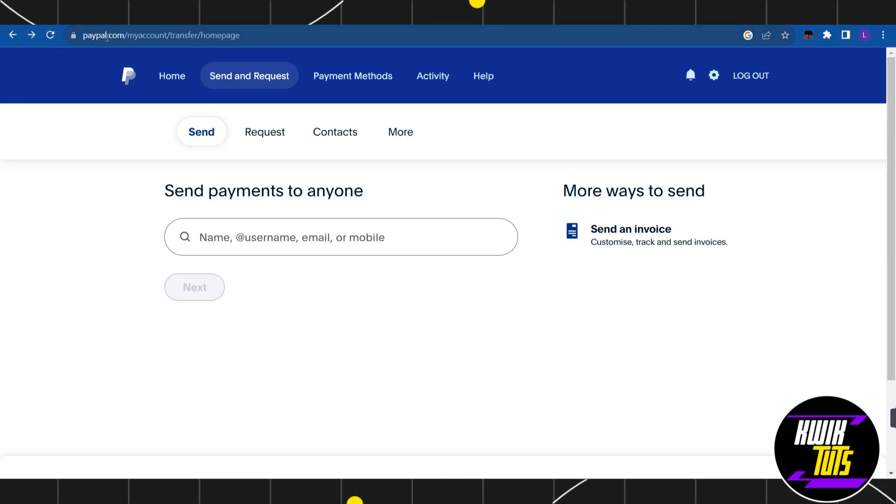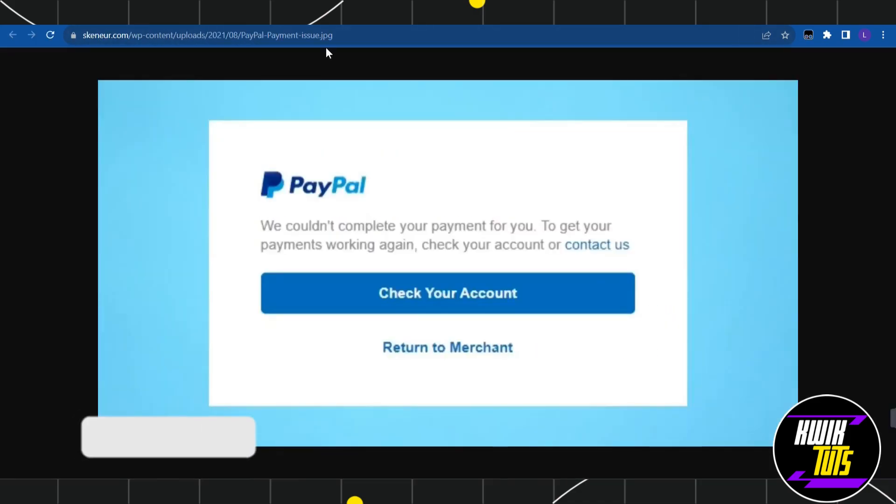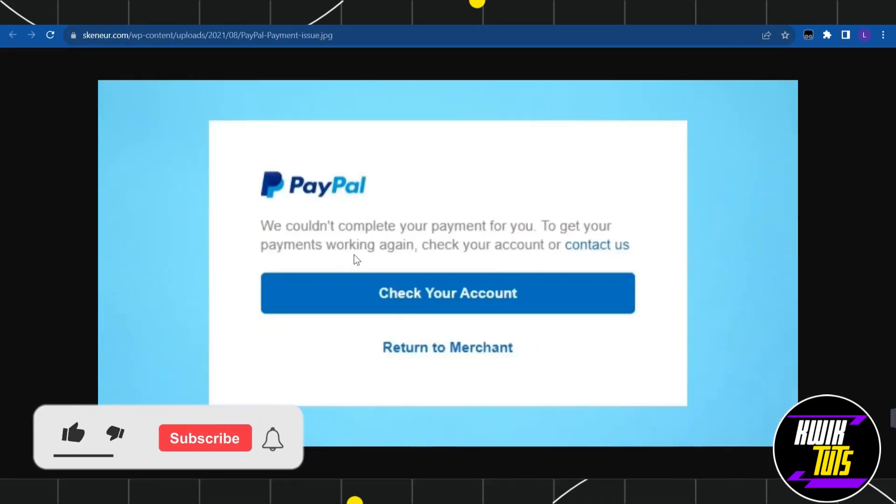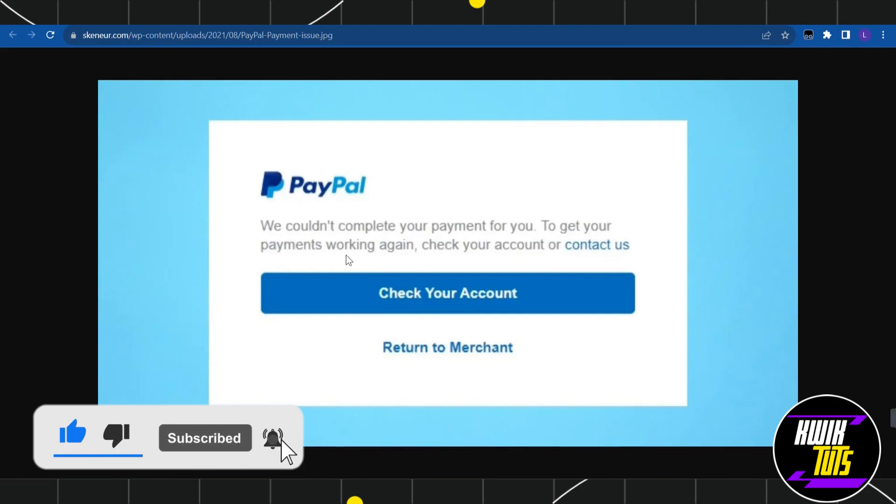After that, you just have to log in into your account. Now if you are facing this type of problem which says we couldn't complete your payment for you to get payment working again, check your account or contact us.